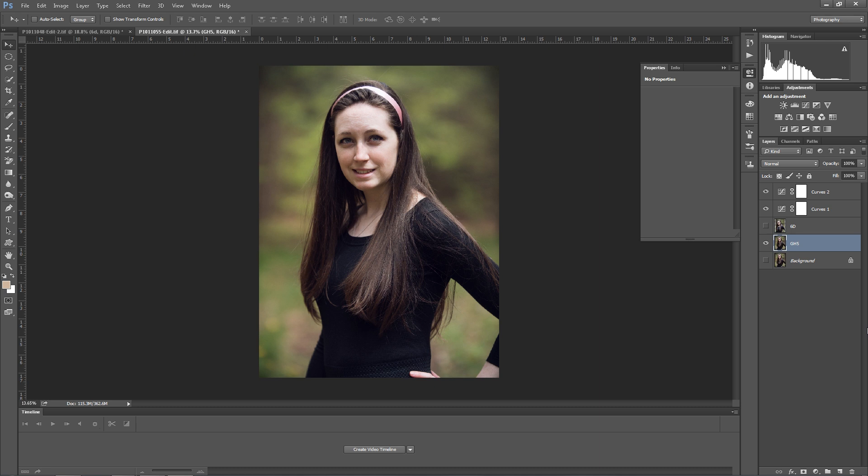That was a quick test. I feel like I need to do more tests on this because I don't think the GH5 is doing that bad. Let me know if you guys have any questions, and thanks for watching.